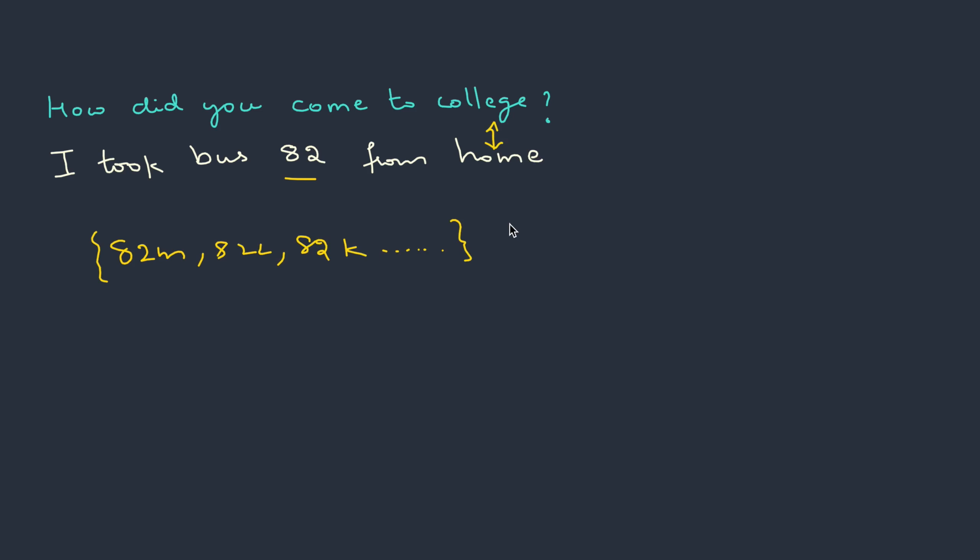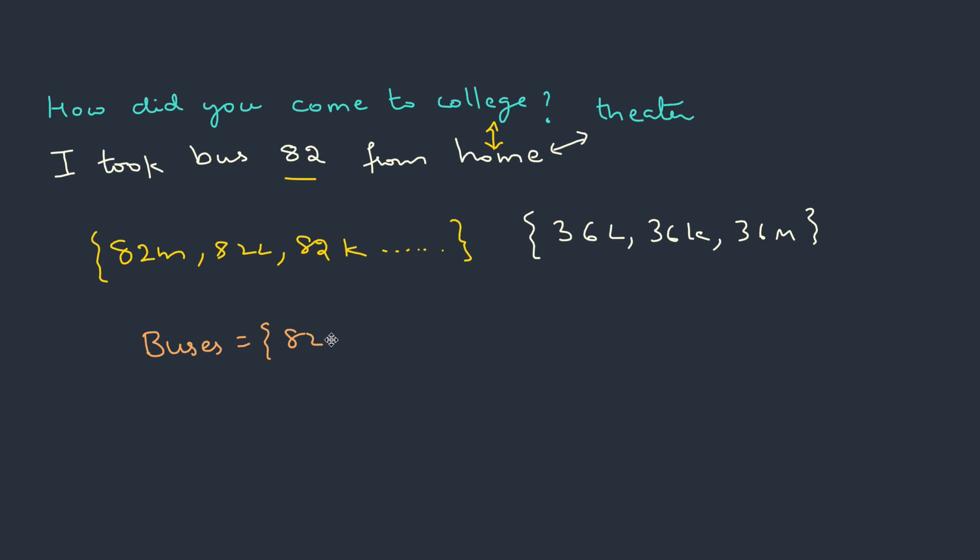Or maybe you want to travel from your home to a theater. Here you might pick up another bus, maybe some 36L or 36K or 36M, right? So if I think the set of buses is some 82M and 36L and so on, if this is the main set probably we can define a relation route which is an equivalence relation on this set which partitions the set into subsets where each becomes an equivalence class.